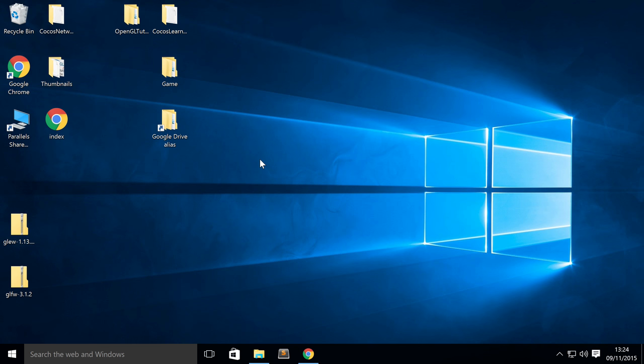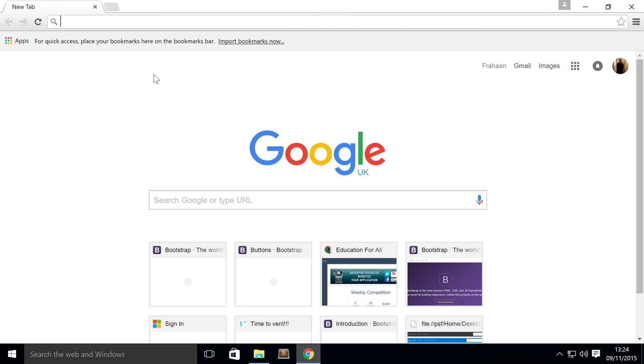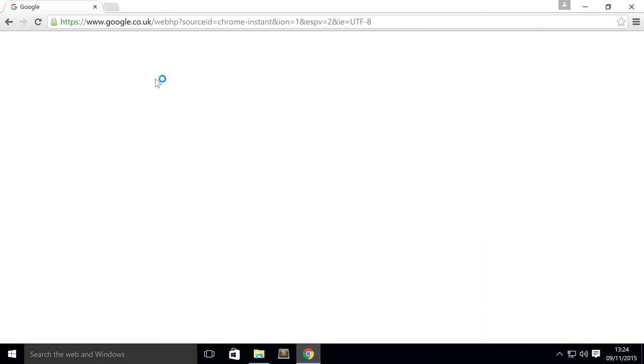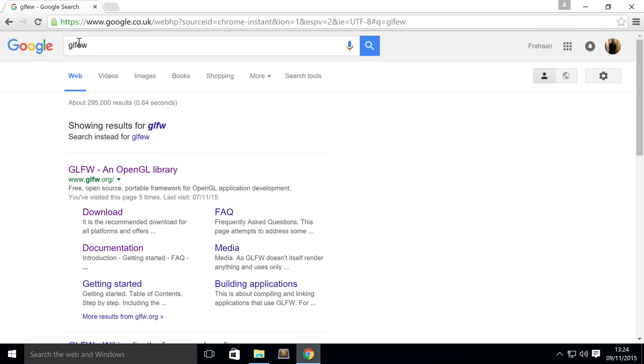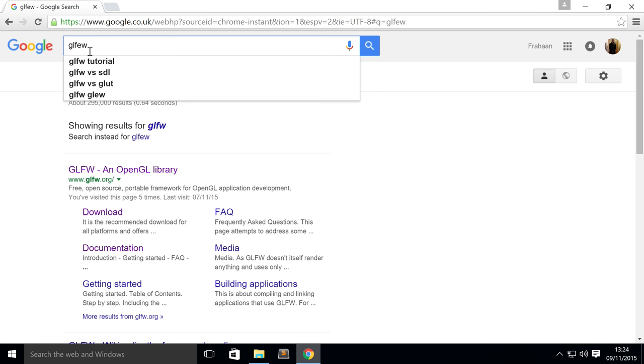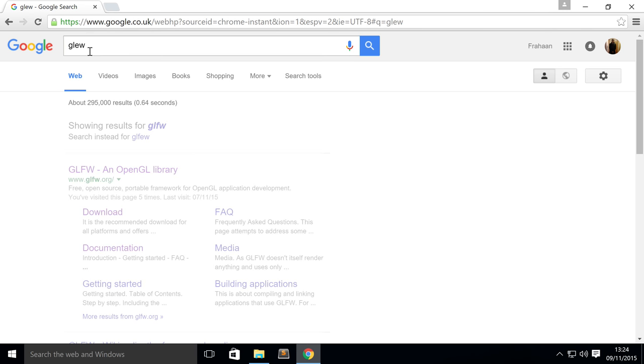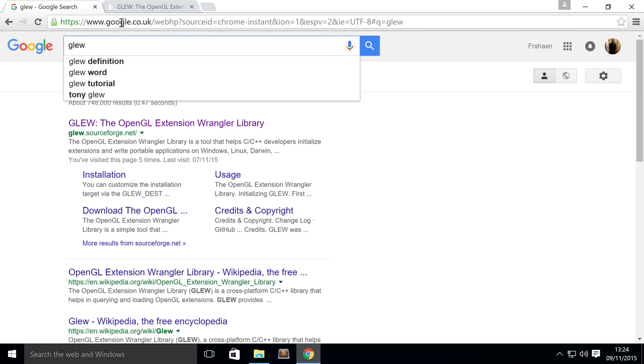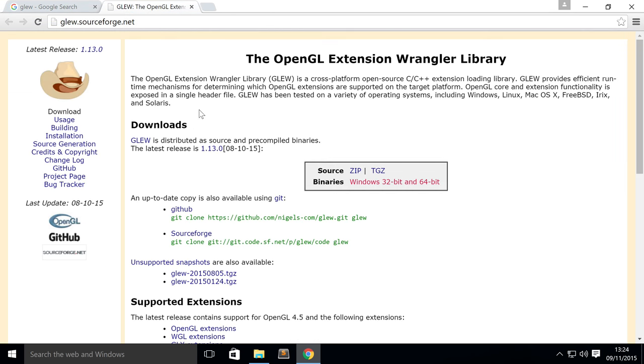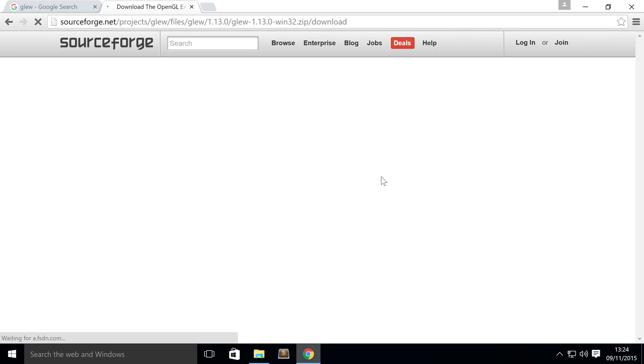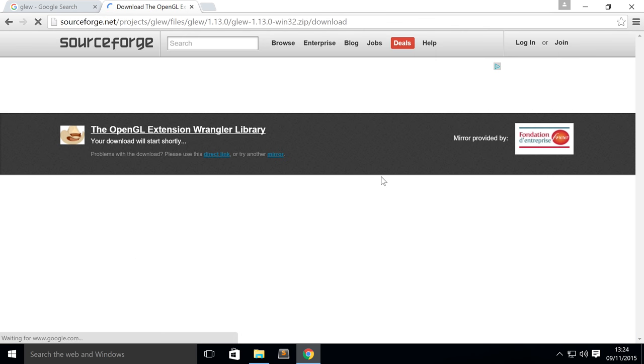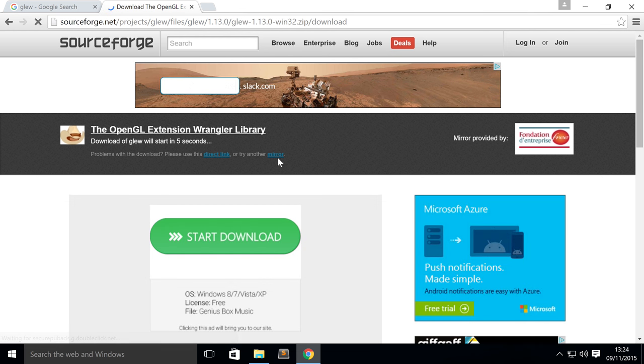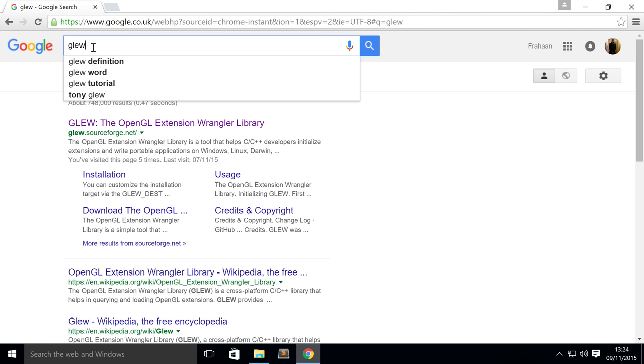First of all in this video just make sure you've got a few things downloaded. So just open up your browser, just Google GLEW, not GLFW, that'd be cool if they just had a library that did both. Just go to the SourceForge website. And when you're on here you simply want to just click the 32-bit binary download. This will obviously start downloading shortly. I've already got it downloaded so I'm going to skip that.